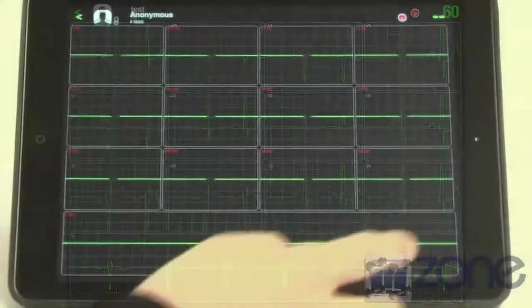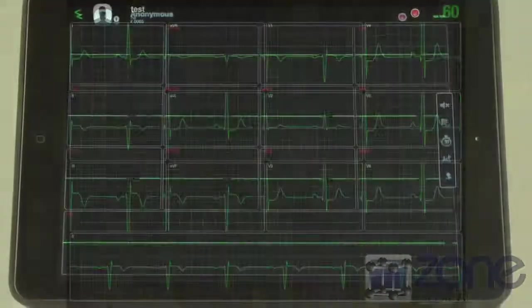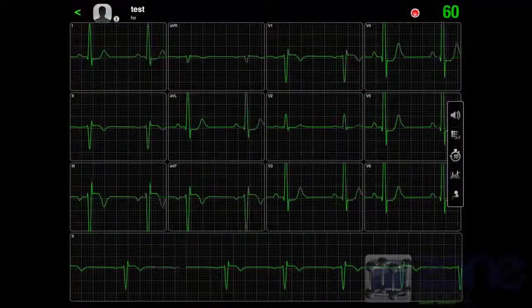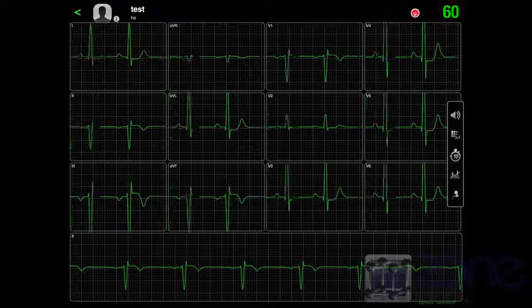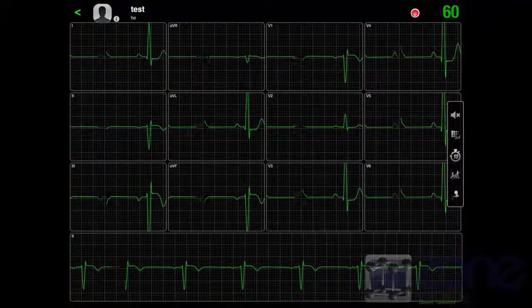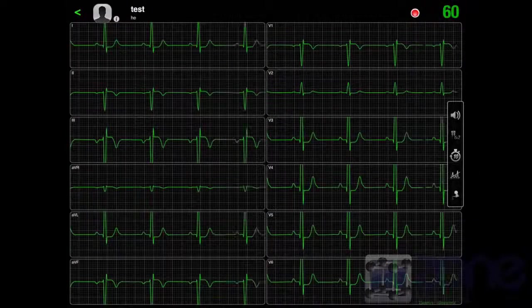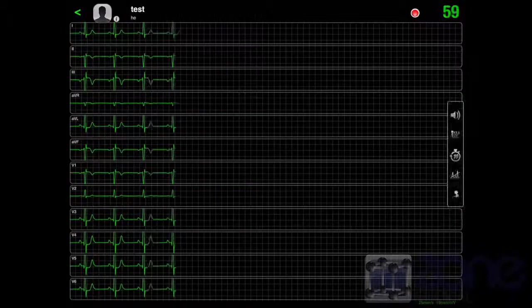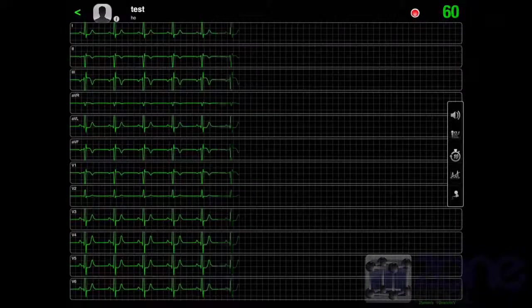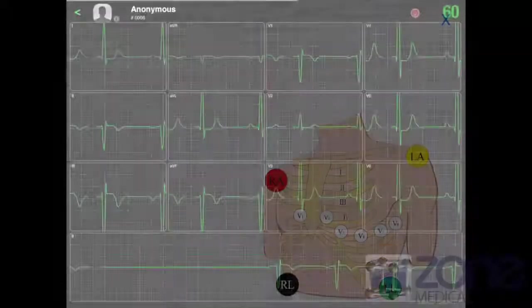If you swipe your finger from left to right, a few settings will appear. This will allow you to either mute the device, change the grid of the settings. It will also allow you to view when to stop or start recording and it will show you how to apply electrodes and where to apply them.